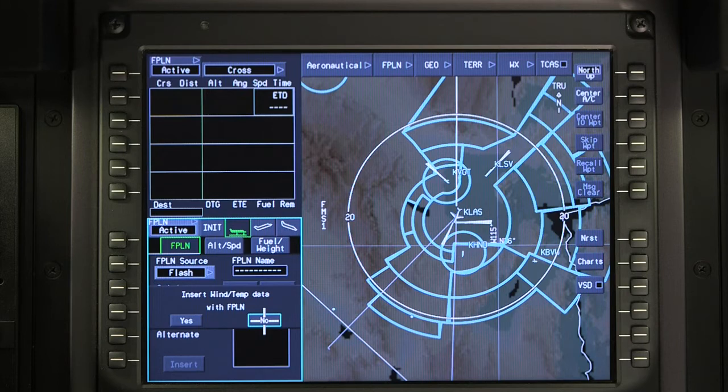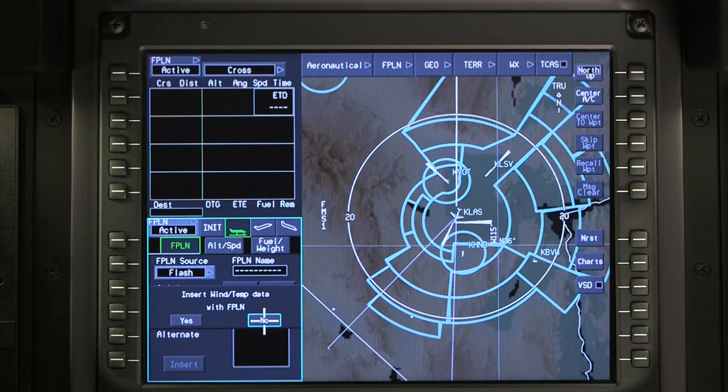If newer wind and temperature information is available, the pilot can elect not to load the data with the flight plan.